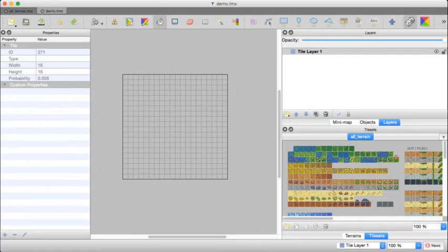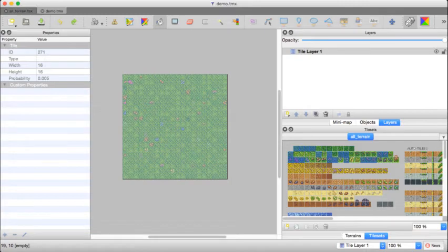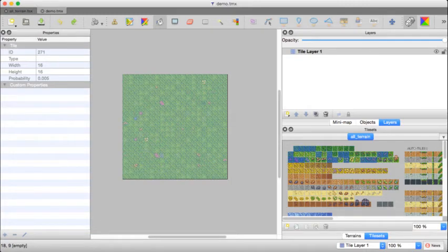All right, so I've just kind of gotten a little bit of a scattering. Now when I flood fill, we'll see exactly the effect that I was looking for.